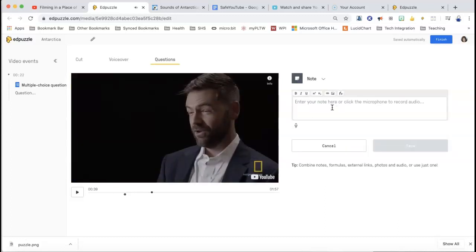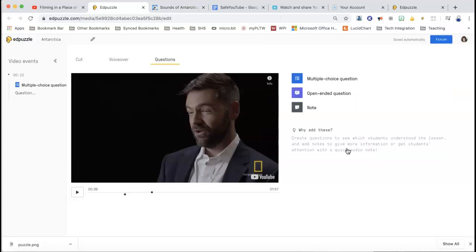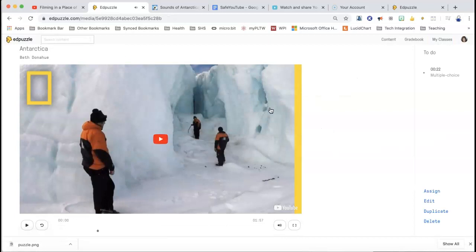And then the note is where you can click the microphone to record audio if you want. You can put links in. So I did one that was linking to the sounds of Antarctica. I'm going to show you that, and then when you're done, hit cancel — you click the finish button and then this is what it would show. So this is called Antarctica, and I could either assign it, edit it, duplicate it, or delete it.